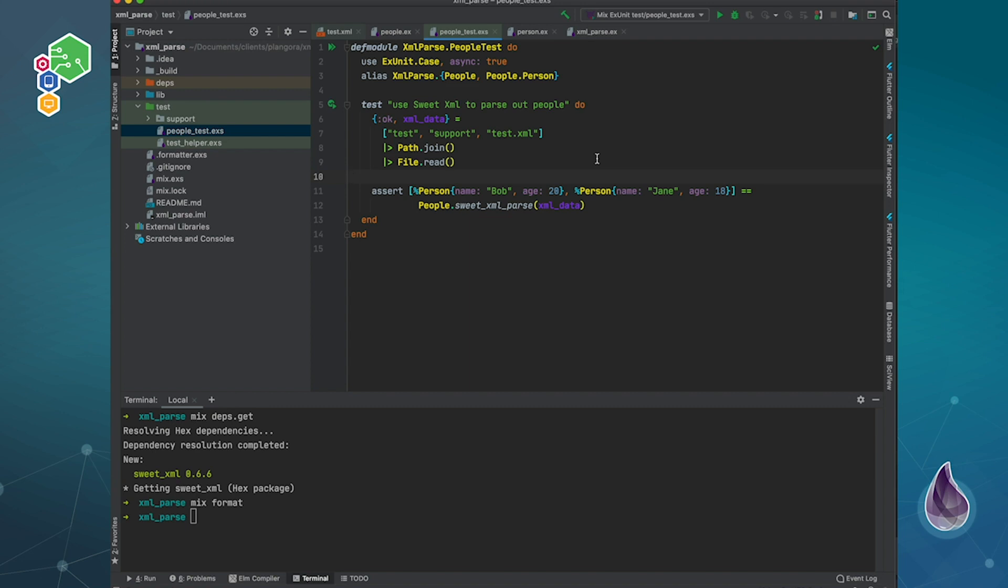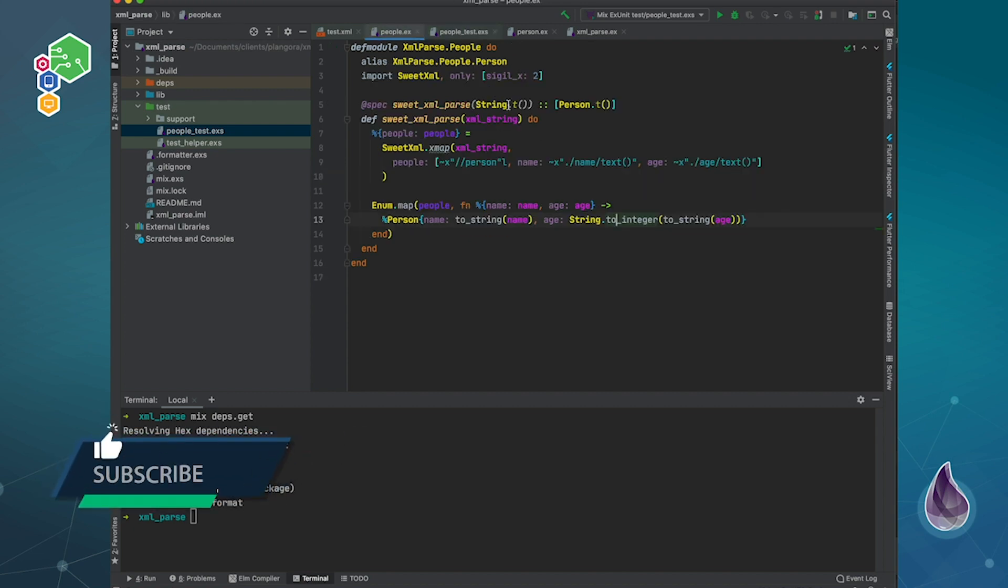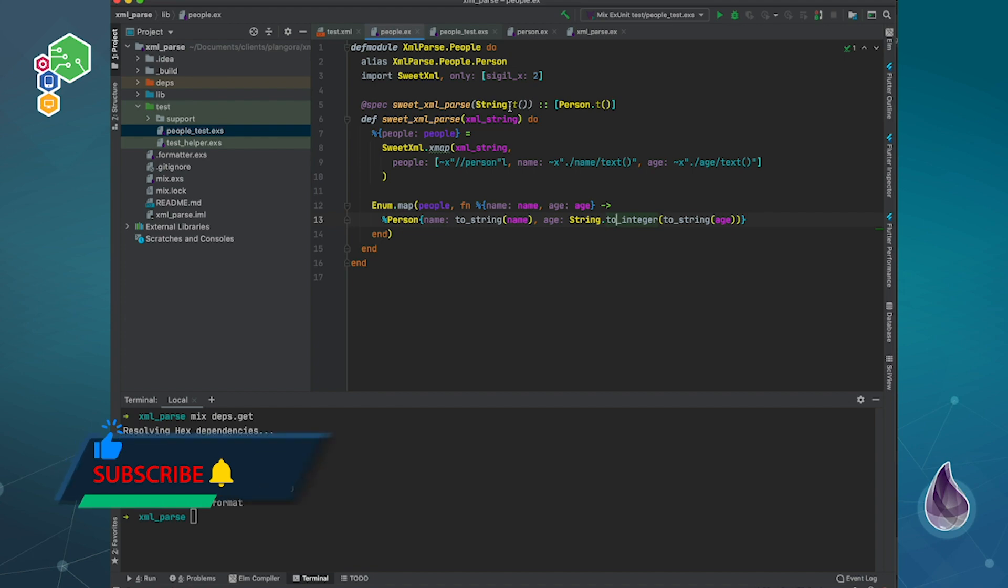So in the next video, I'm going to show you guys how there's another way that we can use to parse XML data. And actually, I will show you why that way is a little bit better. That's another library called Sexy. This is it for today. This is Alan from Plangora. Please subscribe if you haven't. Otherwise, I'll catch you guys next time. Thanks. Bye.